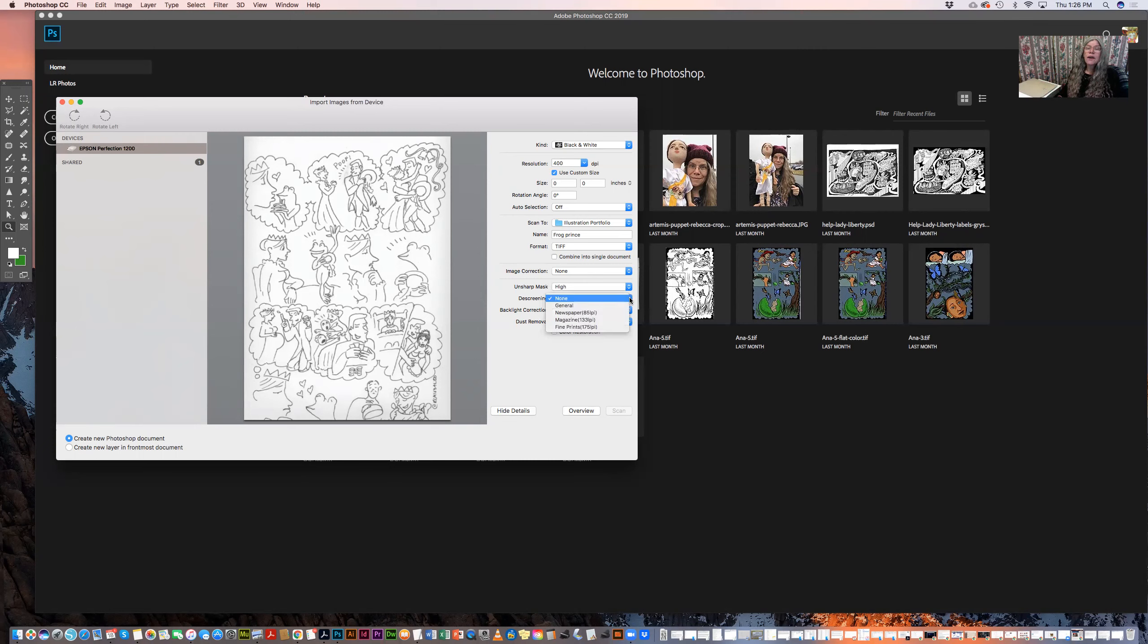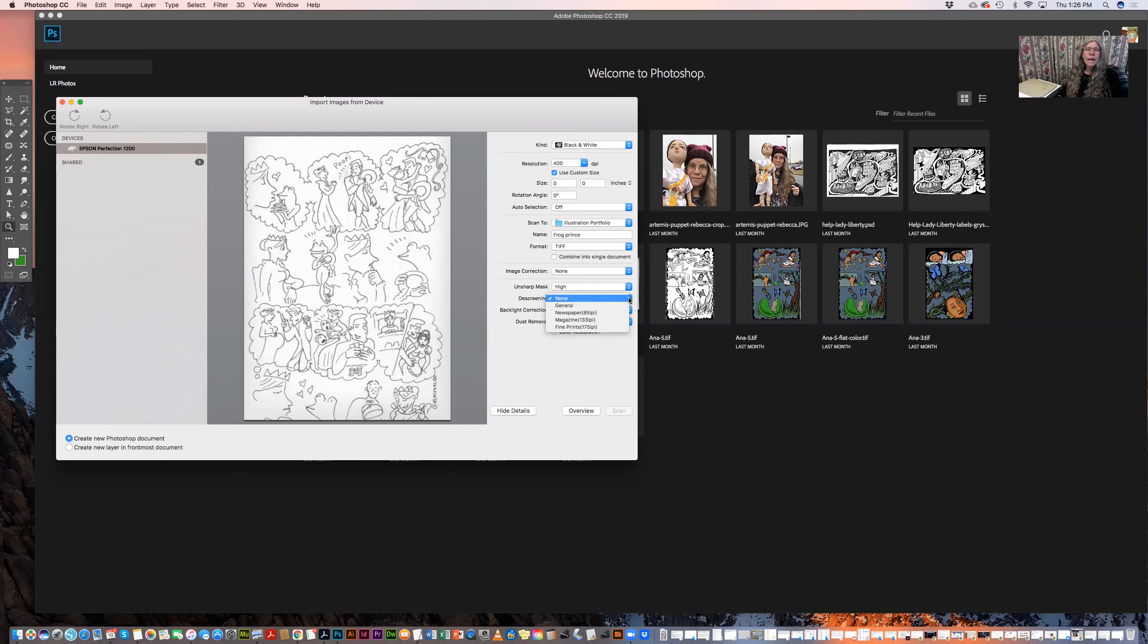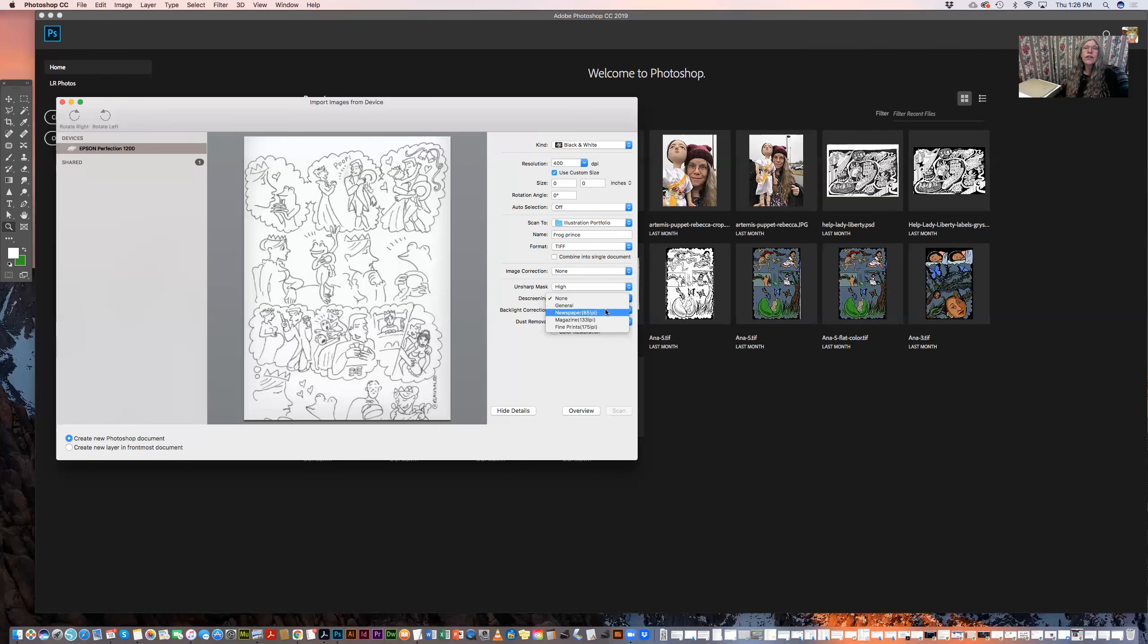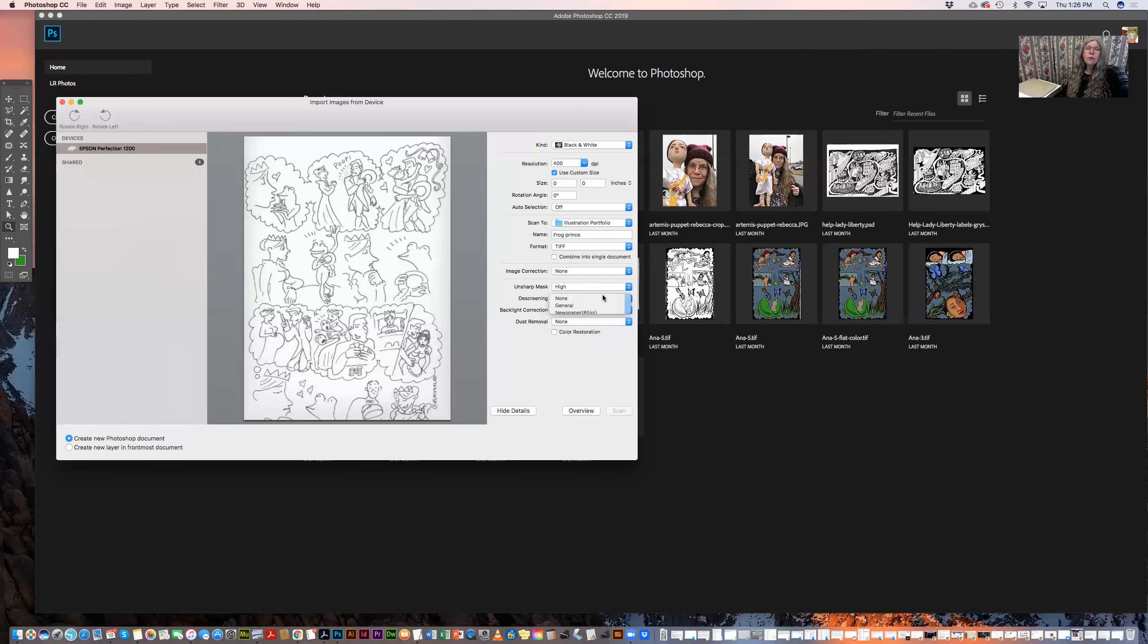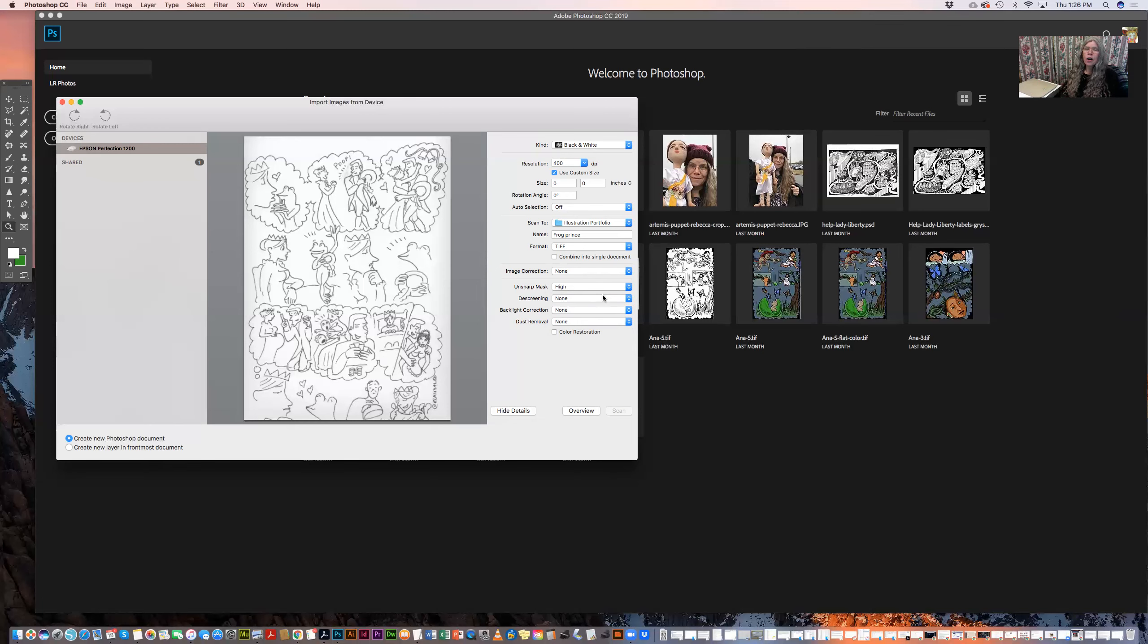Descreening is very important if you are scanning something that's been previously printed, say an image from a magazine or a poster or something that you want to use in a collage. So there's various settings here that you can choose depending on the lines per inch of the print. And it tells you which ones to use in which situations, or you can just choose general. But I don't use descreening when I'm scanning my own art because my own art has never been printed. It's very important, though, when you are scanning pre-printed art.